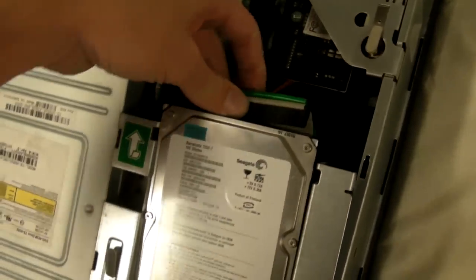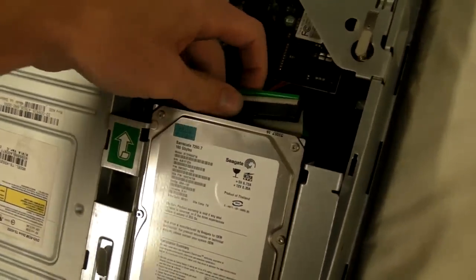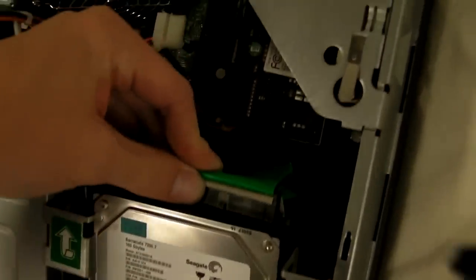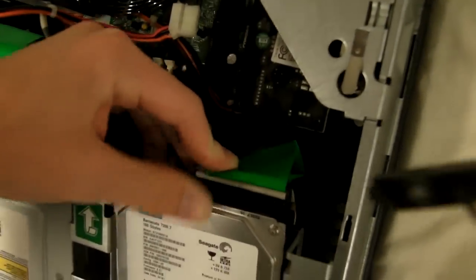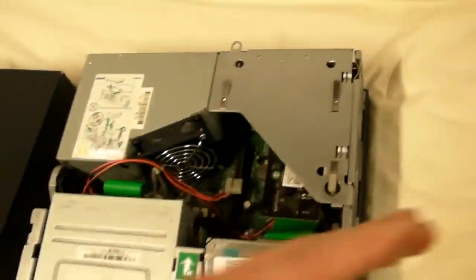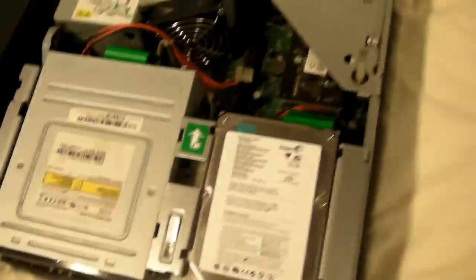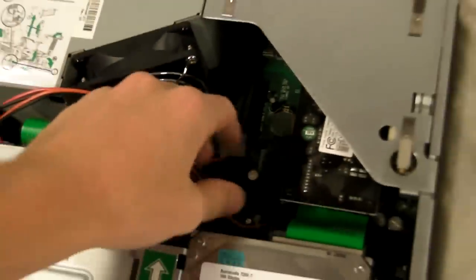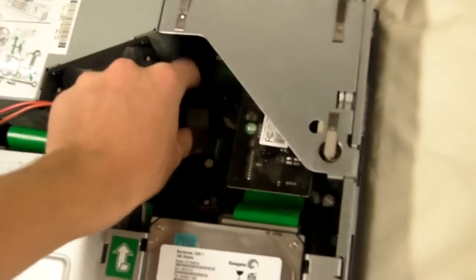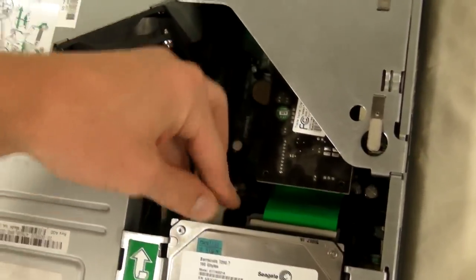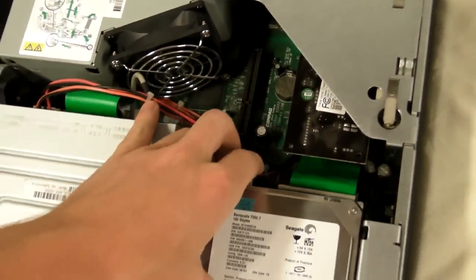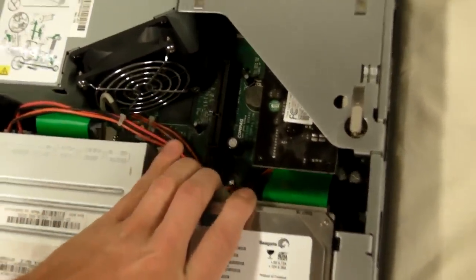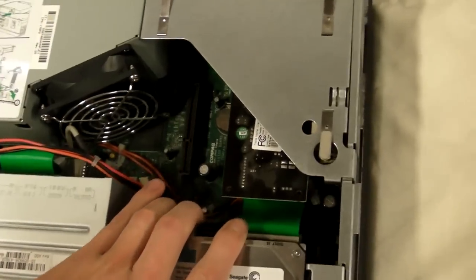And then you just take your parallel cable here. Go ahead and pop it in. And then we've just got a power cable. I'm going to take the power cable and plug it in. Alright. And we are basically done.